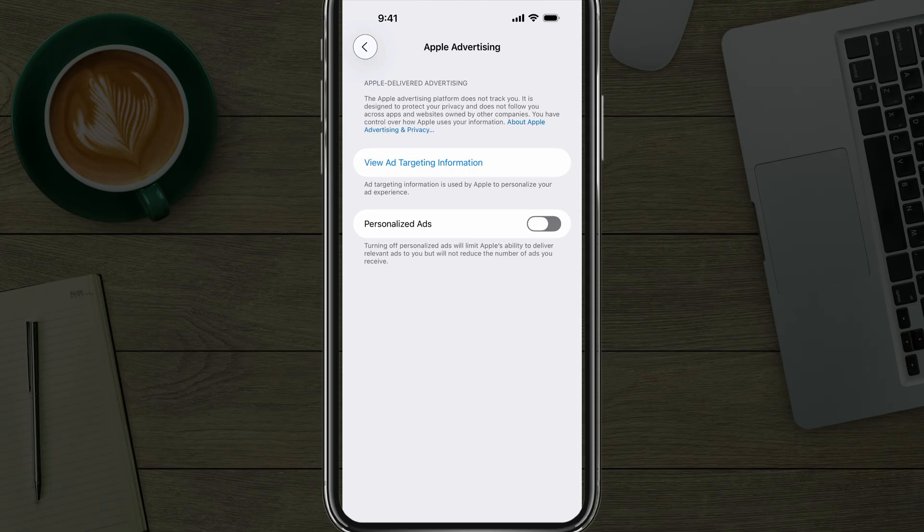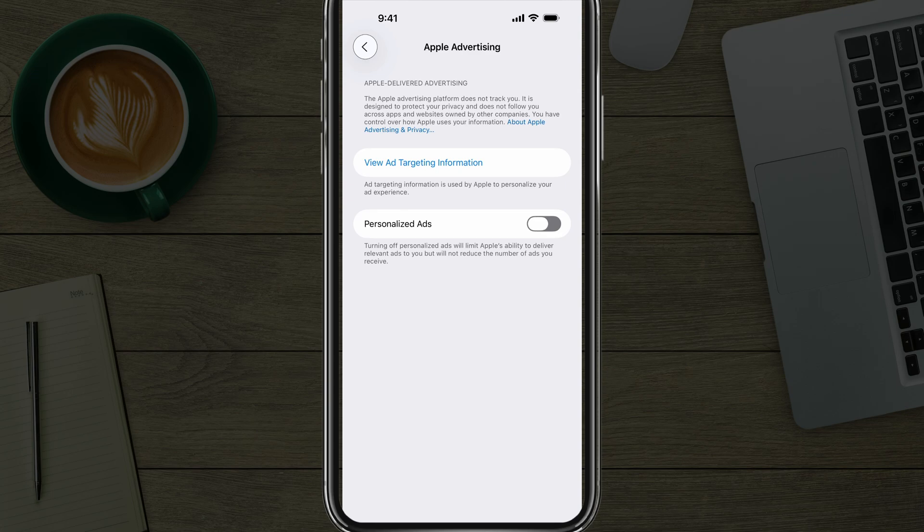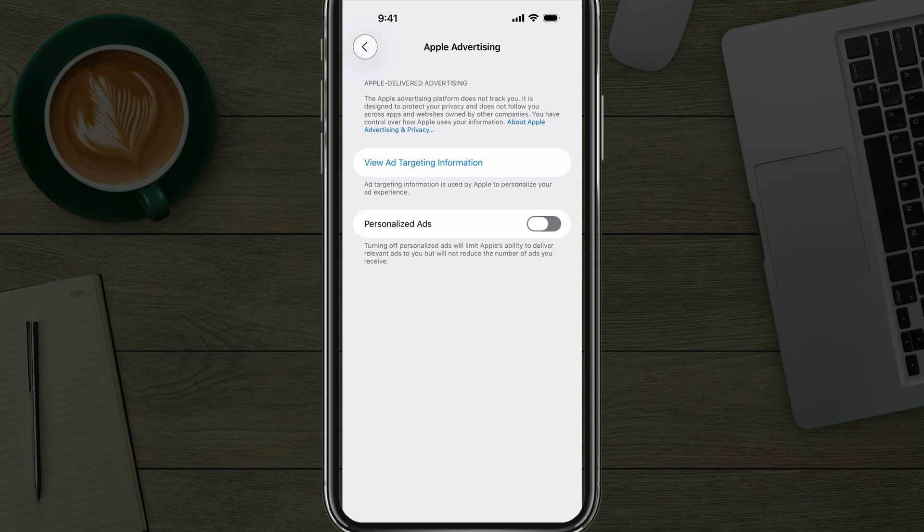If you're scrolling your Facebook or X or Instagram feed, and you feel like you and your partner were talking about something recently, and now all of a sudden you're seeing ads on that product. That's kind of spooky. I would disable this to basically not allow this humongous company to target me with Apple delivered targeted advertising.